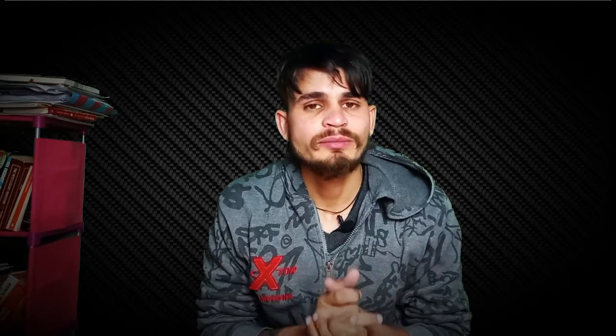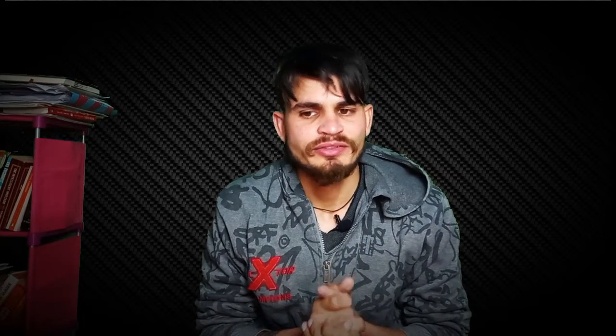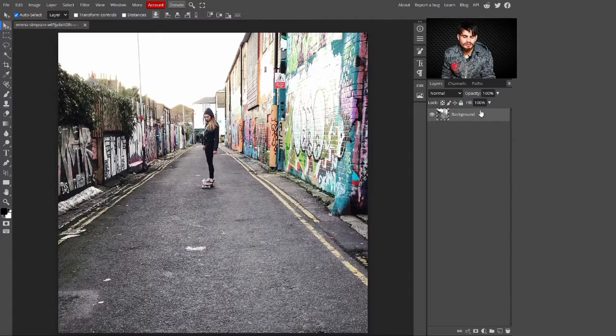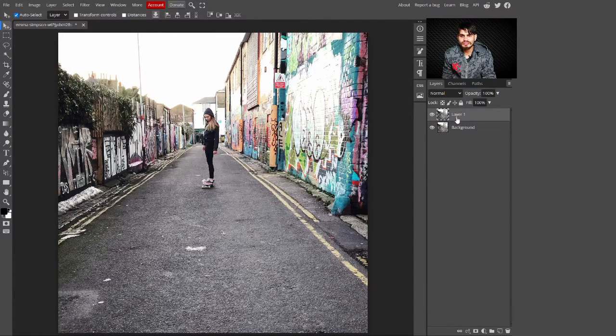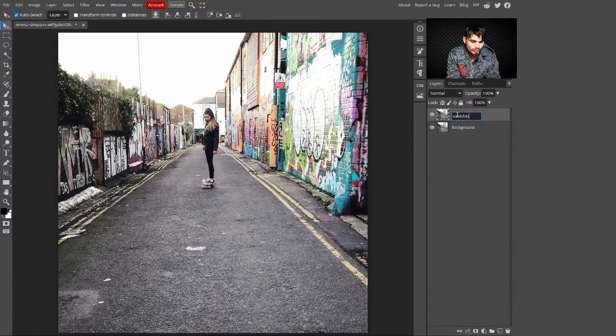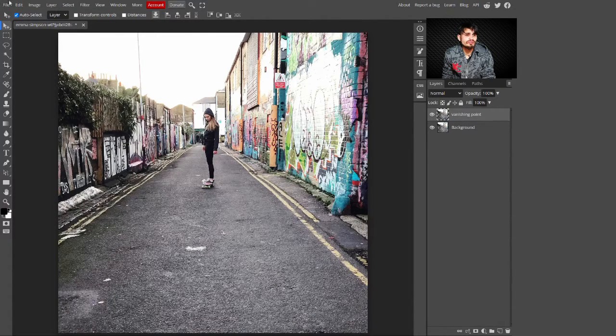Hello, welcome to my YouTube channel. Today I'm going to share with you how you can use the vanishing point and add text to it. To follow this tutorial, you can download the image link in the description. In the first step, just press Ctrl+J to make a copy of it, and change its name to 'Vanishing Point'.